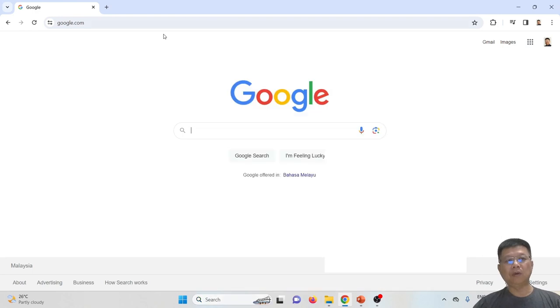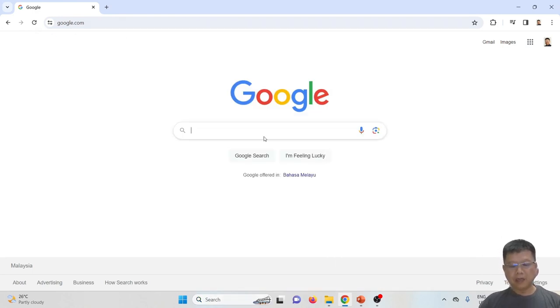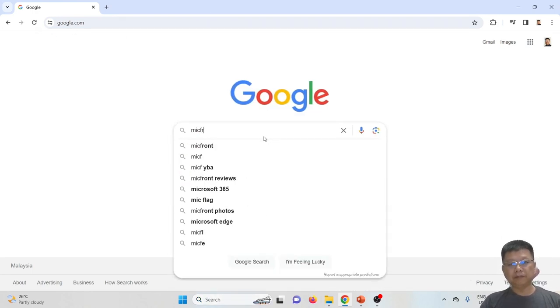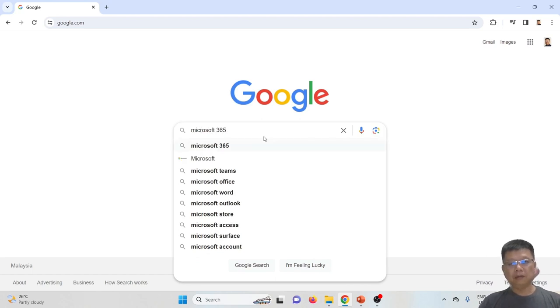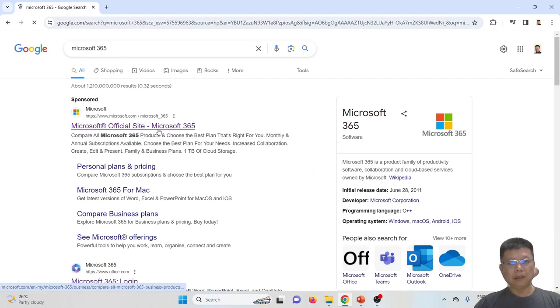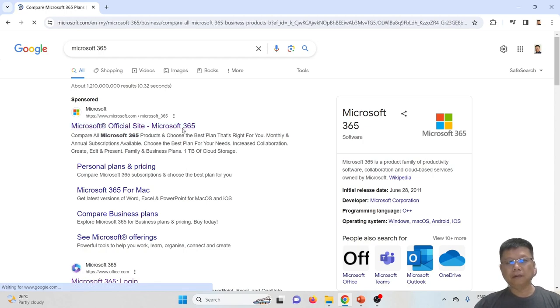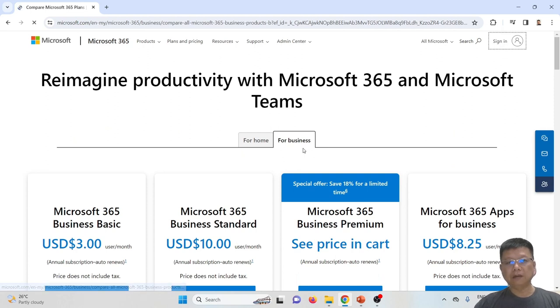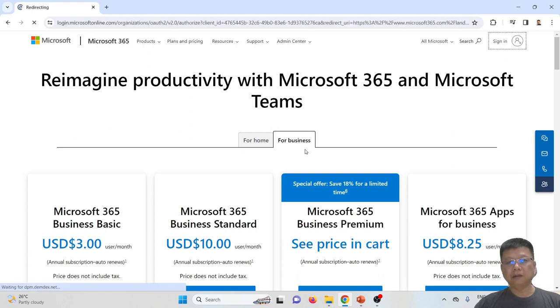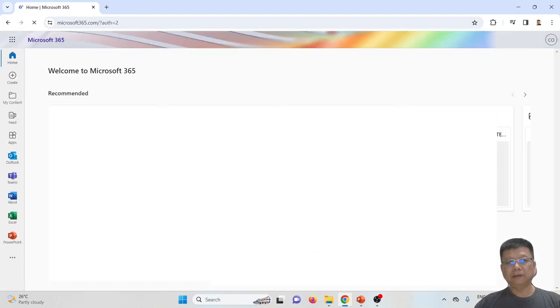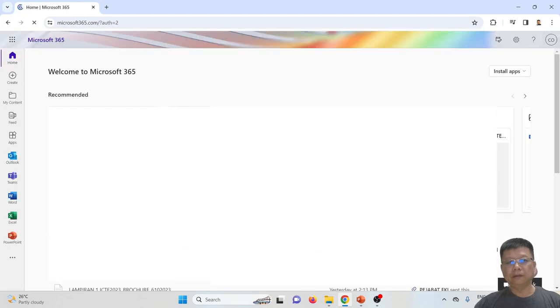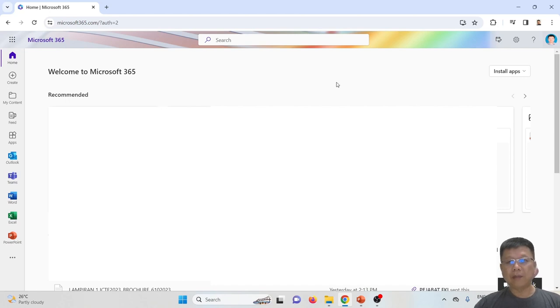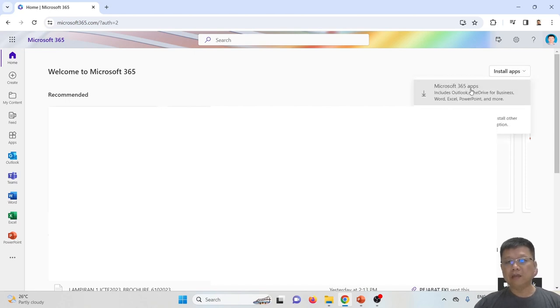Otherwise, you have to open a browser, go to google.com, and type Microsoft. Click on Microsoft 365, and then click sign-in.